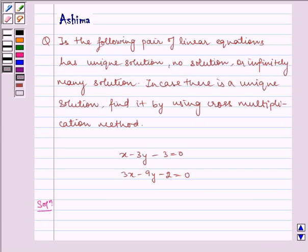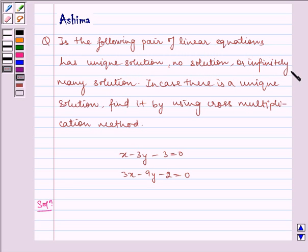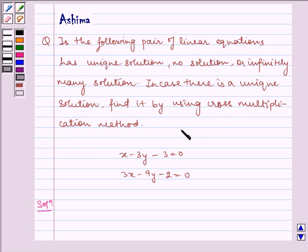Hello and welcome to the session. Let us understand the following question today: is the following pair of linear equations has unique solution, no solution, or infinitely many solutions? In case there is a unique solution, find it by using cross multiplication method.